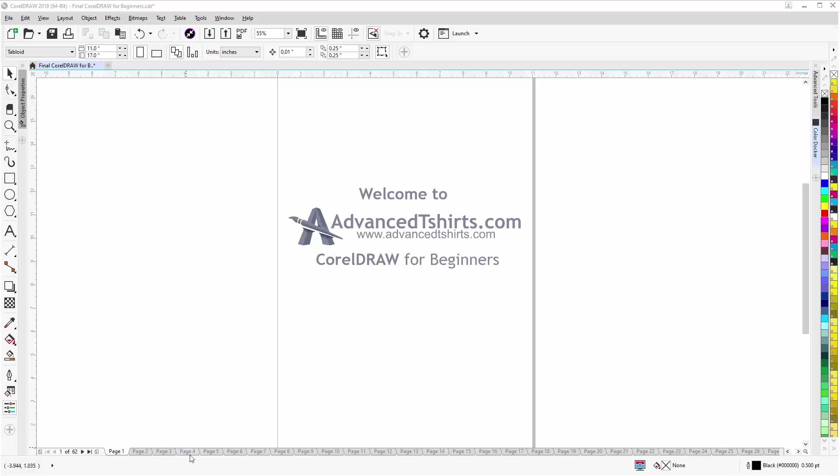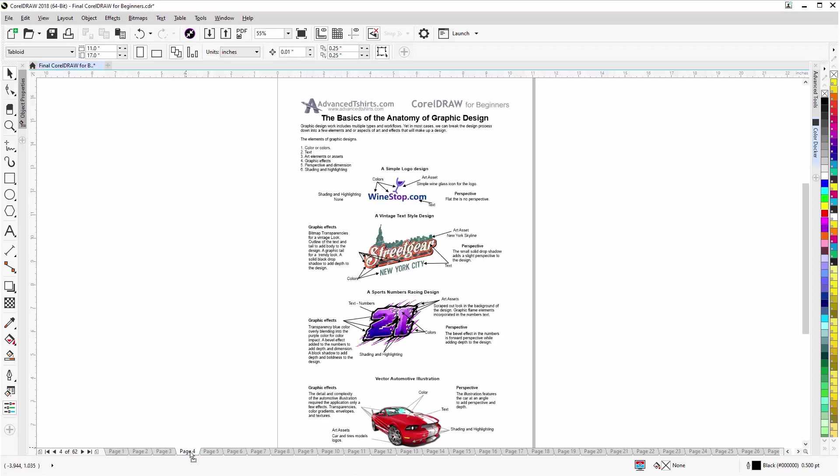We have developed dozens of videos and we also have available on our website downloadable work along files that you can work with in CorelDRAW while you're working through the training videos. Easily the best and fastest way to learn.